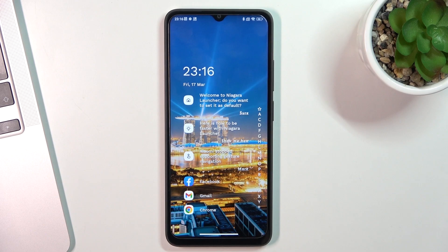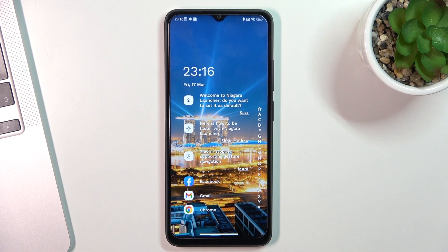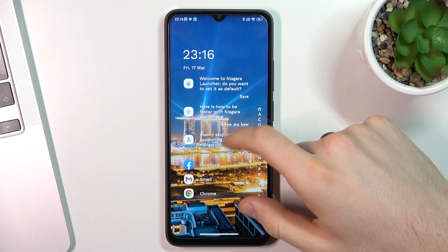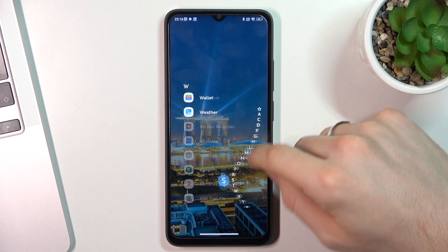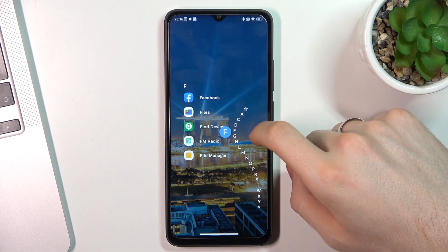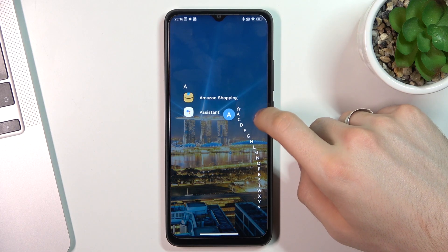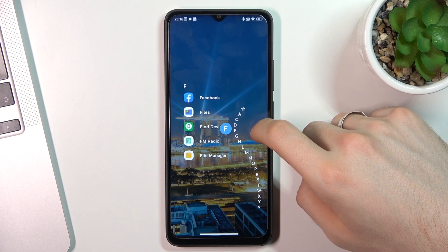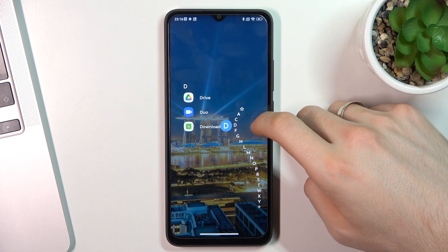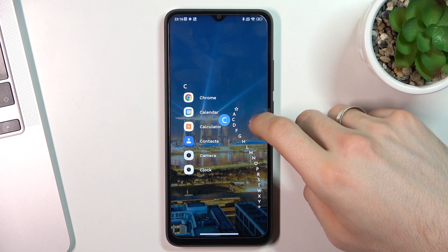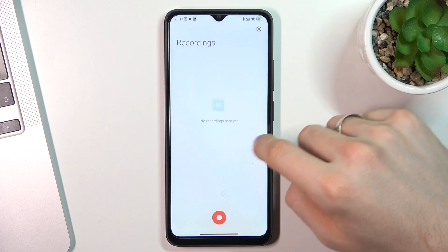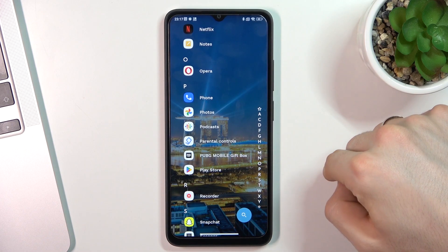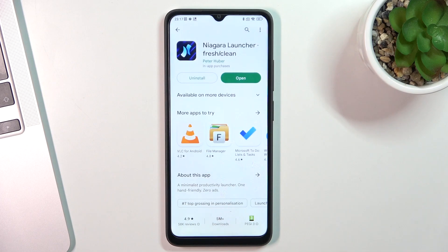As you can see, we have a really minimalistic interface without any unknown features. Here we have our favorite applications on the home screen. You can set up widgets here. And here we have a main menu with an alphabetical line — the fastest way to find any application. For example, if you want to find the Play Store, just drag your finger to the P button and here you will see all applications starting with P. And as you can see, here I have my Play Store.